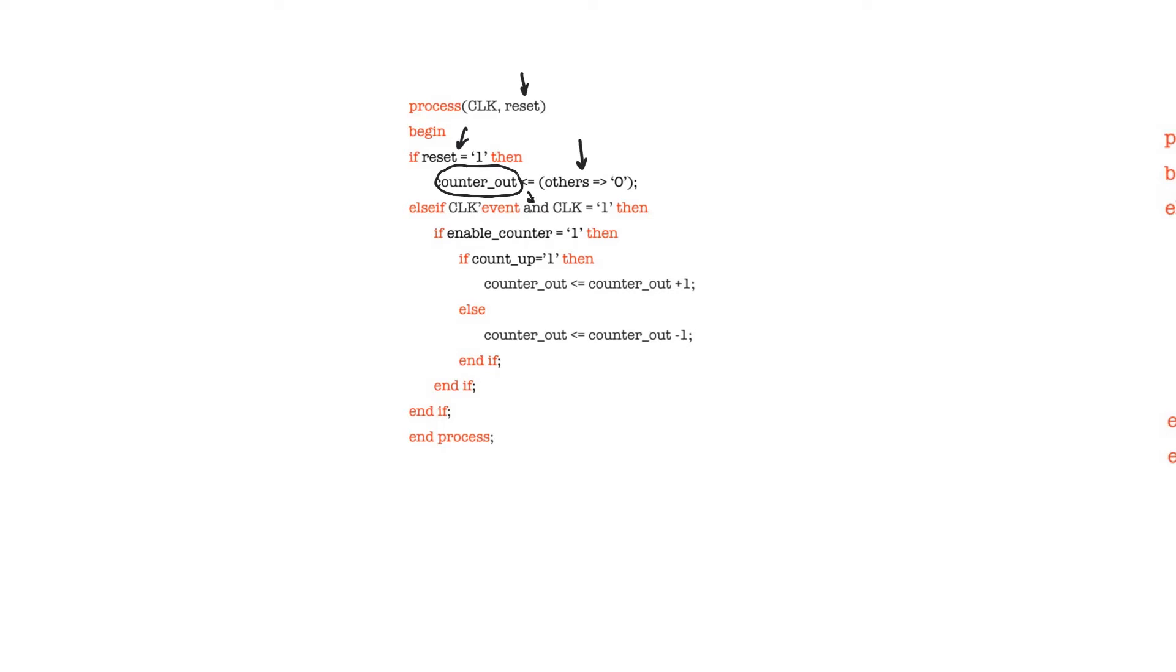When we have a positive edge of the clock, which is defined by this condition, if the counter is enabled - and here obviously the enable is synchronous, which is why it's not included in the sensitivity list.